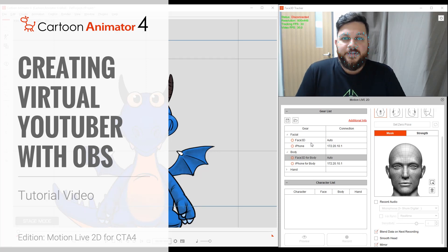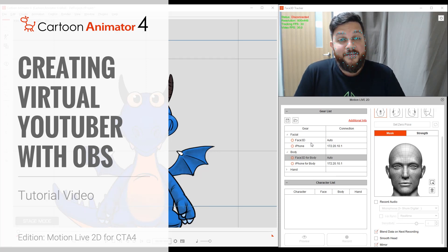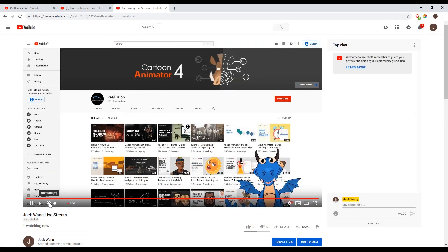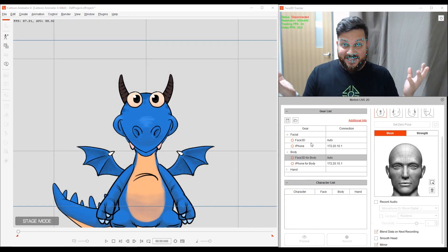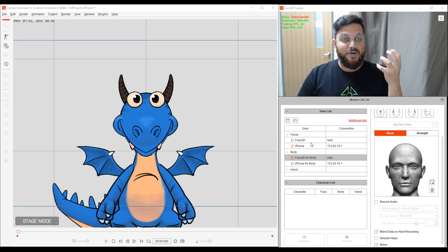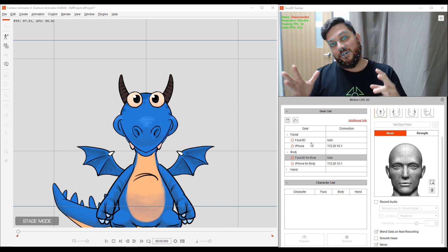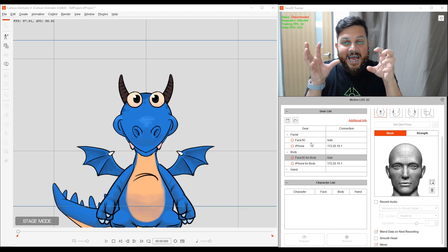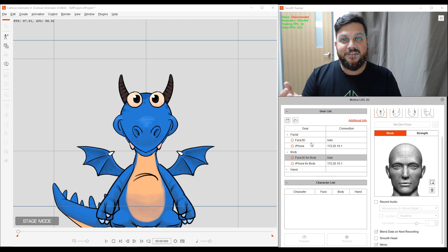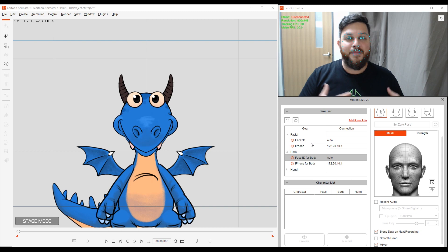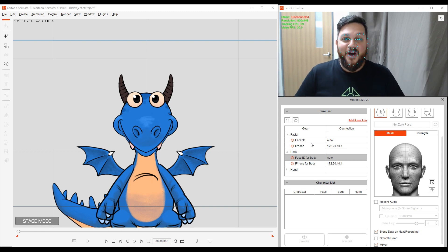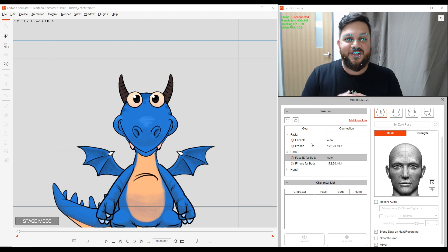Hi there, and welcome to this tutorial for Cartoon Animator 4 on how to create your own virtual YouTuber, or what they call VTuber, with OBS software. I'm going to show you how you can use Cartoon Animator to animate your character with motion capture, and then how I can chroma key that character out with OBS software to later stream on YouTube, Twitch, or whatever. Let's get to it — this is a pretty fun tutorial.